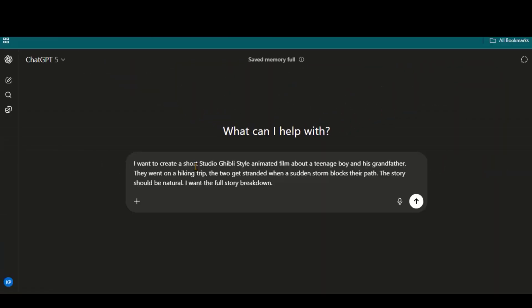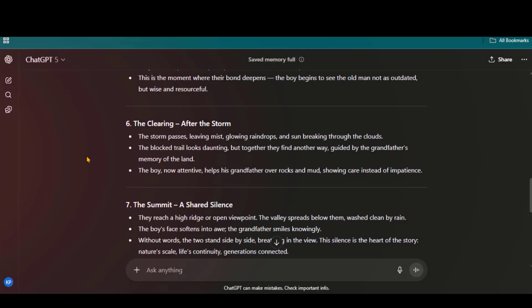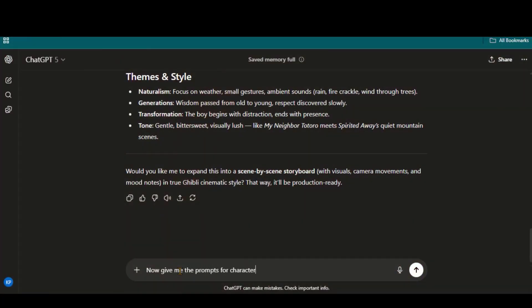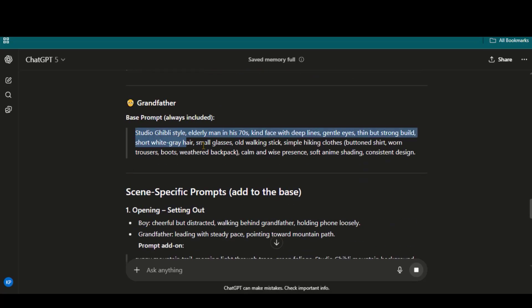Go to ChatGPT and paste this text prompt: I want to create a short Studio Ghibli-style animated film about a teenage boy and his grandfather. They go on a hiking trip, but a sudden storm leaves them stranded. The story should feel natural. I want the full story breakdown. Within seconds, we have a complete scene-by-scene story breakdown. Now I will ask it to give me the character details for this story. Here we have the full character prompts to generate consistent results.